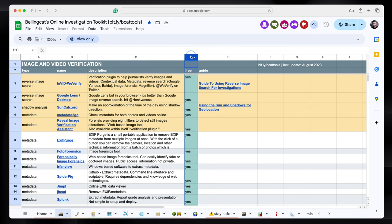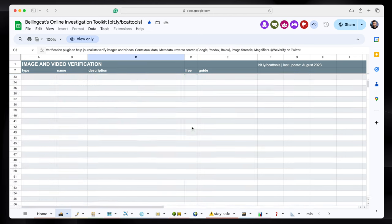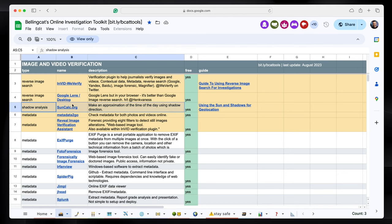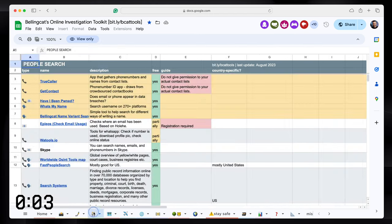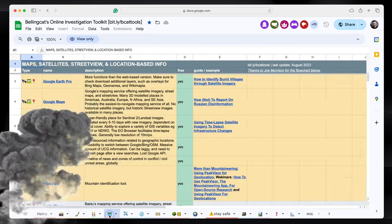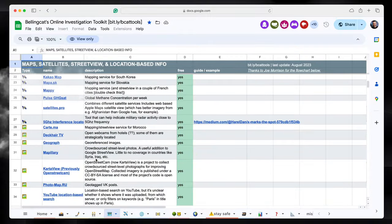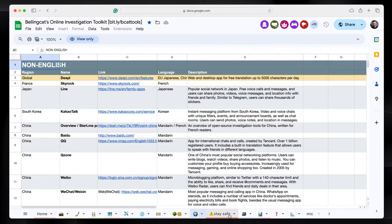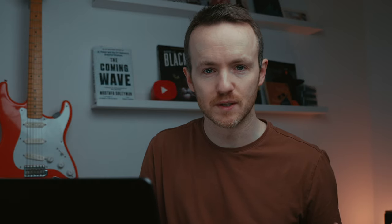You can see there is a column that says 'free' with a green for yes. We're on the imagery tab — so photos, shadow analysis tools like SunCalc. There's also people search, social media searches, maps, aircraft, money, some advice about staying safe — a whole bunch of really useful tools in here. This is a much more useful product in my opinion.